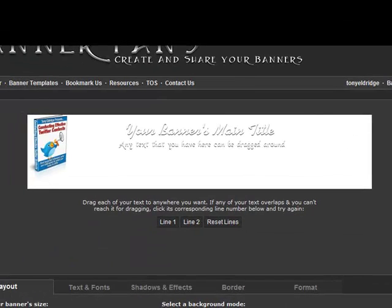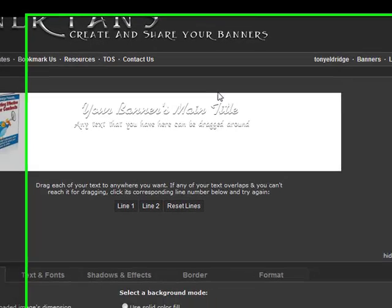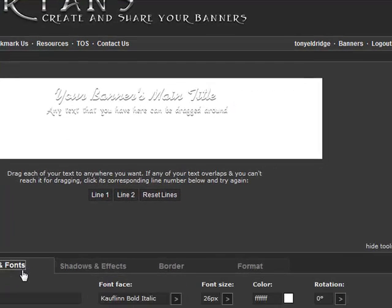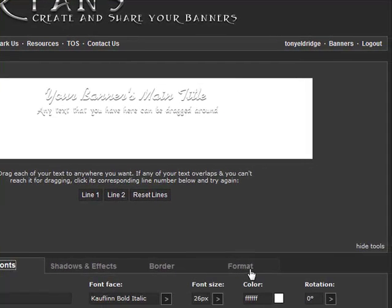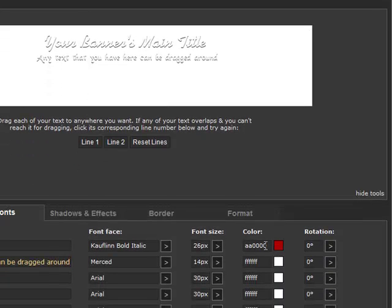That is a little better, but now we have to tweak the font colors to get it to look the way we want. Let's see how a nice red font will look. Once we find a color we like we can just copy and paste the color code in the other lines to easily get the same color on each line.